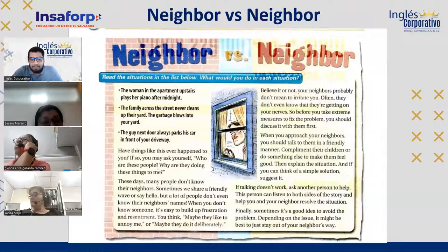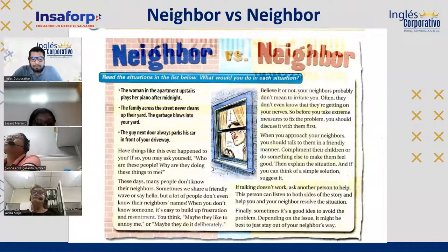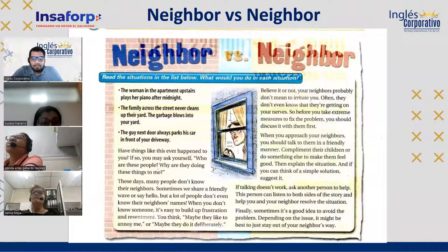Glenda reads: Have things like this ever happened to you? If so, you may ask yourself — who are these people? Why are they doing these things to me?